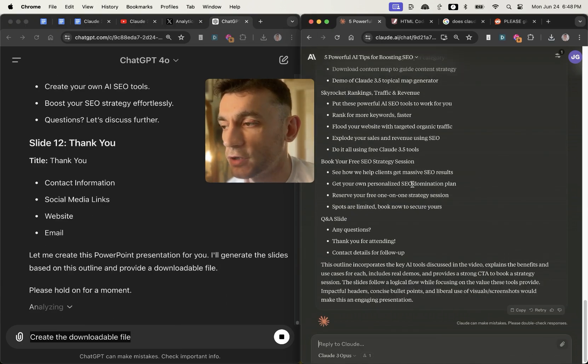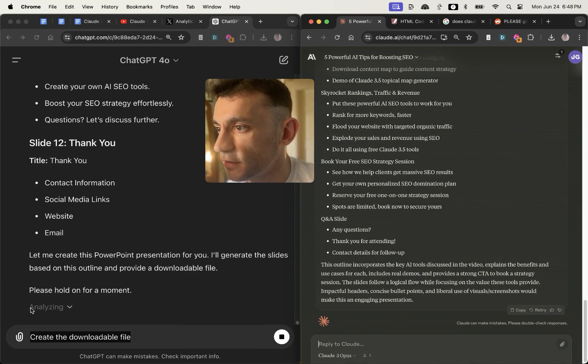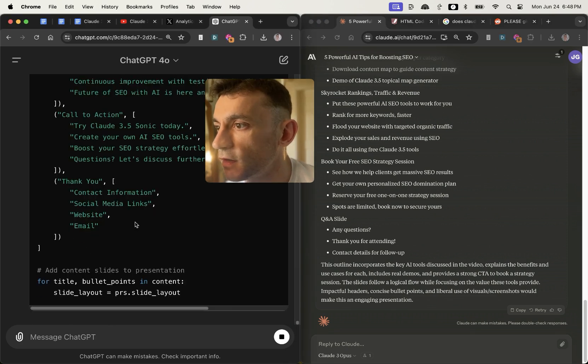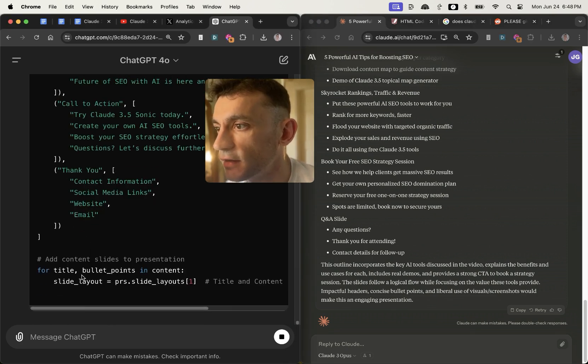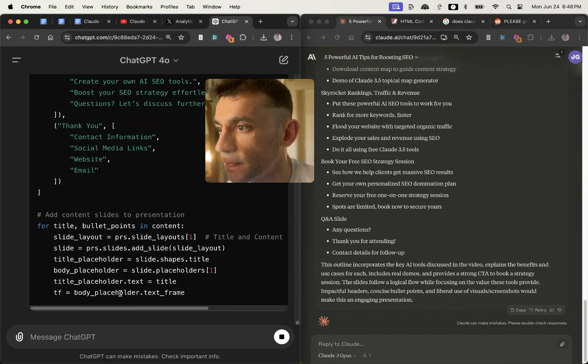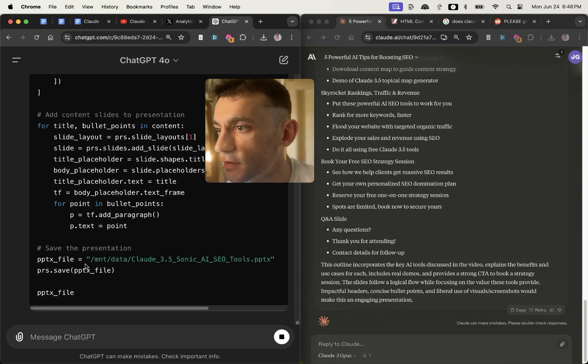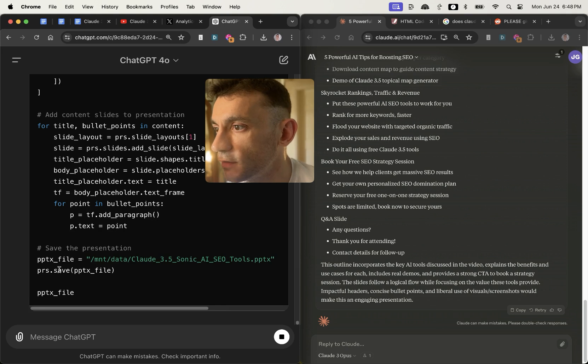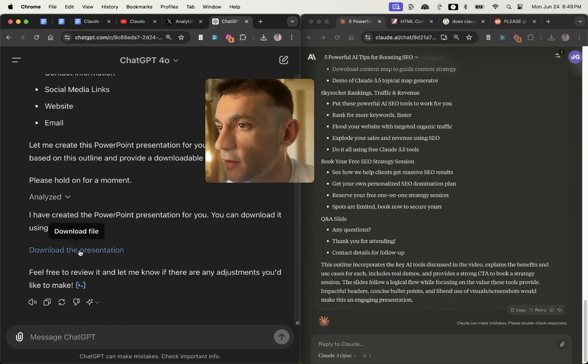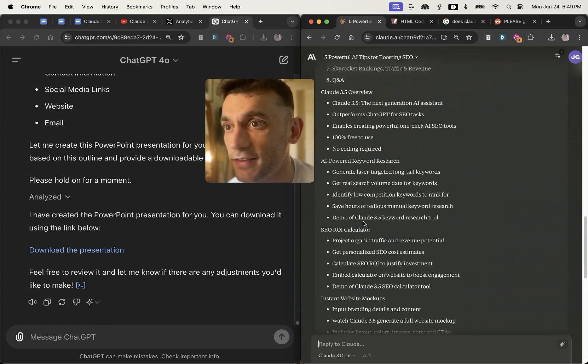And it's generated the content for each slide as you can see right here. But Claude stops there, whereas ChatGPT seems to be generating the actual file as you can see right here. So it's coding something, it's saving it, we can see the file is ready to go, and then we've got the downloadable presentation right there.